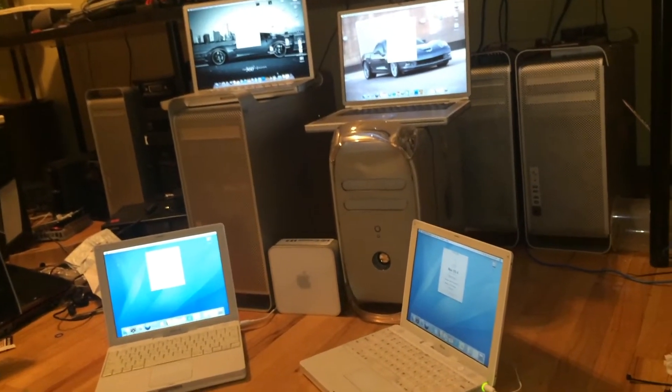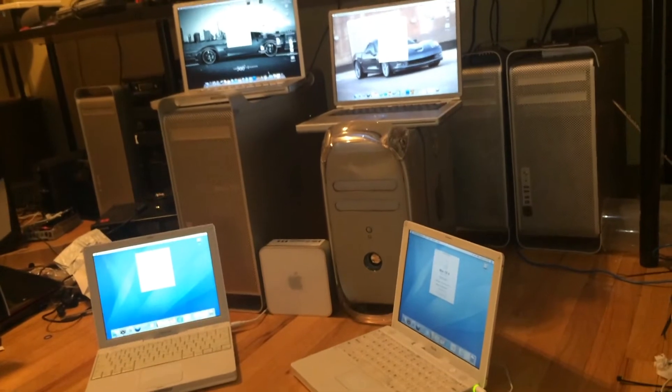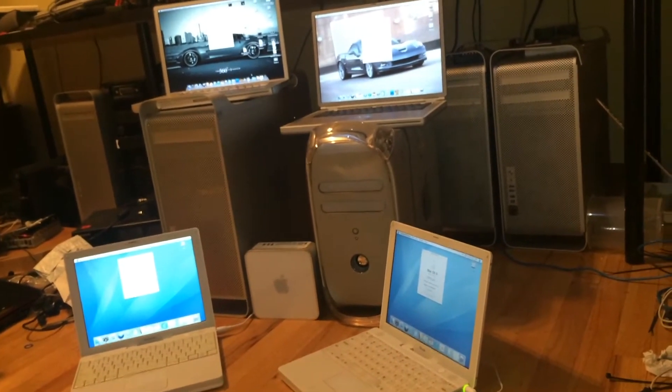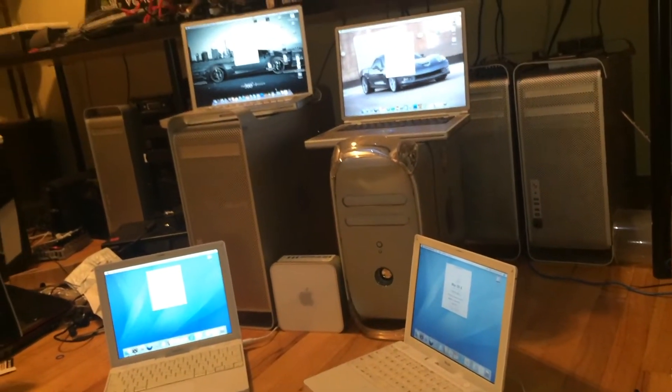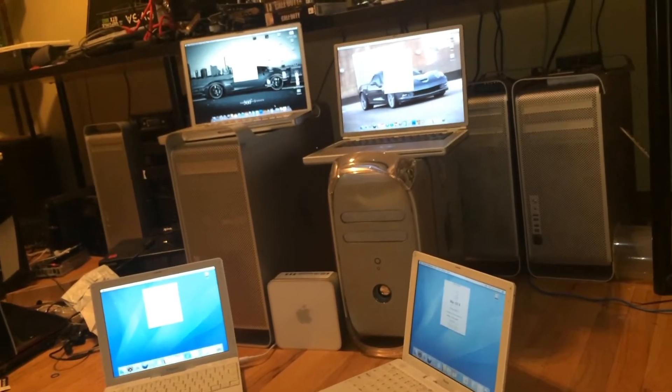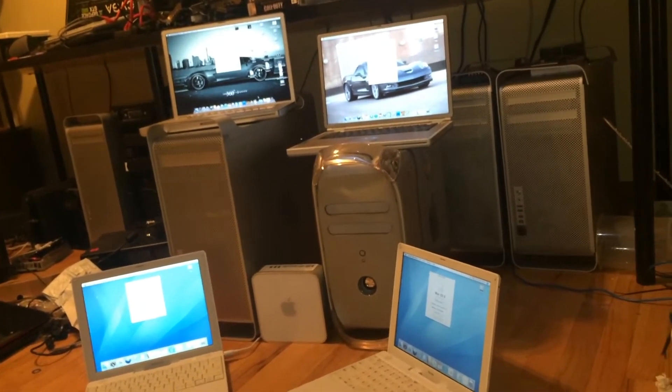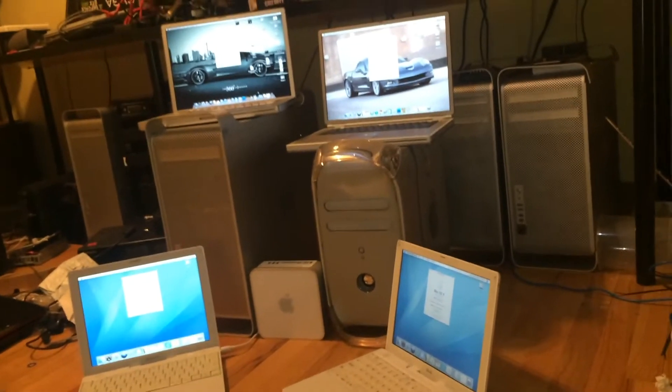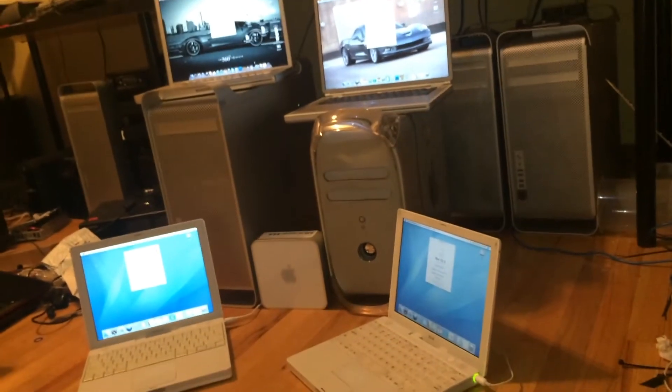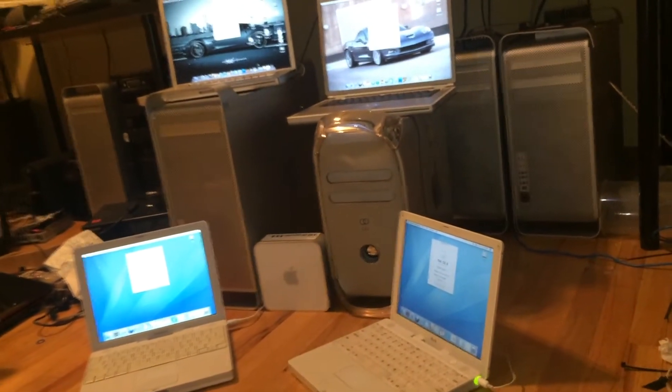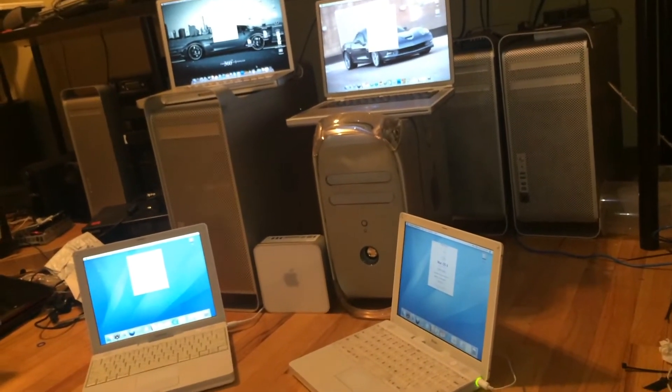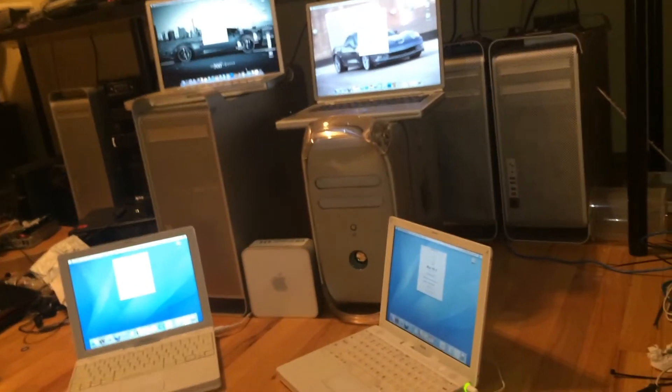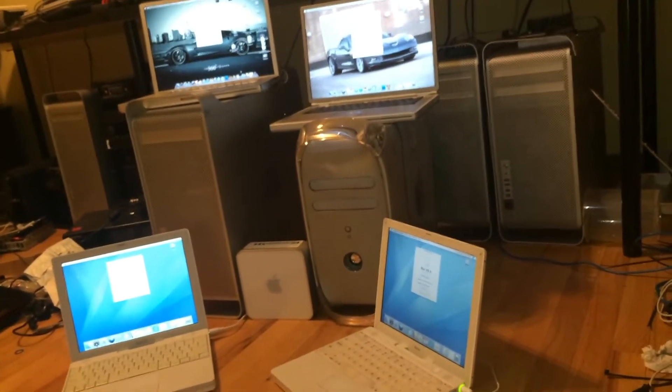These are my PowerPCs currently, minus my iMac with no monitor. I'll be introducing each one separately, except maybe the iBooks and the Mac mini may be tossed somewhere else.